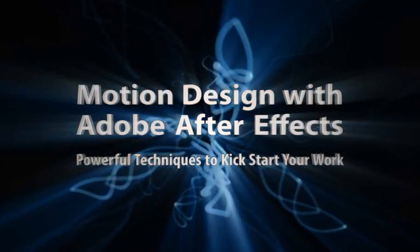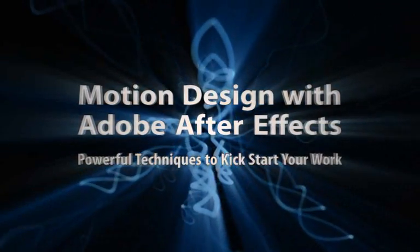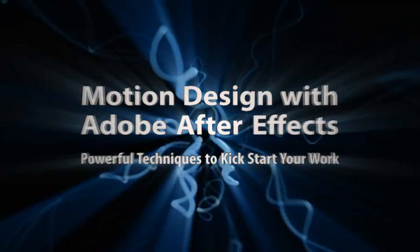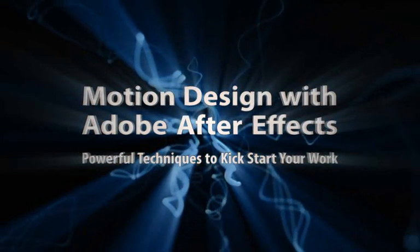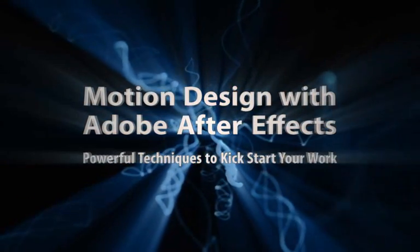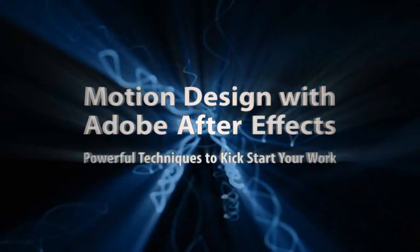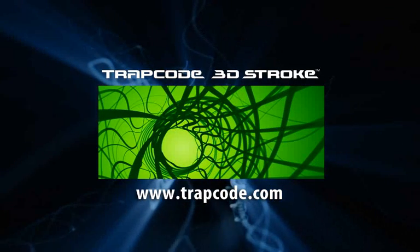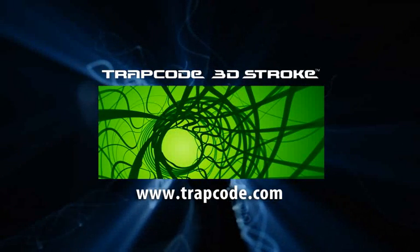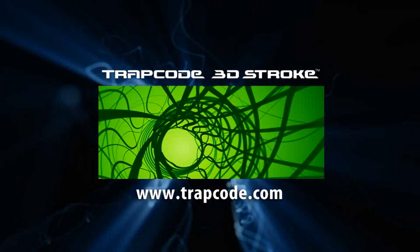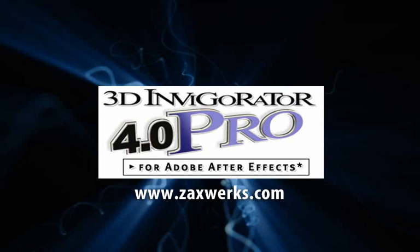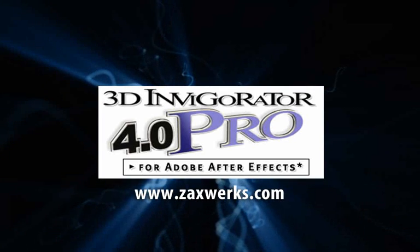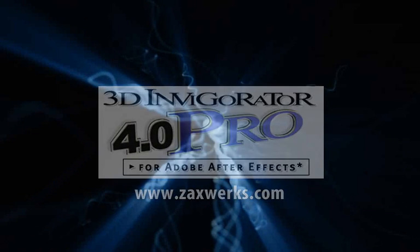Anyway, before I begin I just want to note that in this two-part tutorial I'll use some third-party plugins. In the first one it will be 3D Stroke and Shine from Trapcode, and in the second part I'll use Invigorator Pro from Zuckworks. Having said that, I think we are all ready to begin.